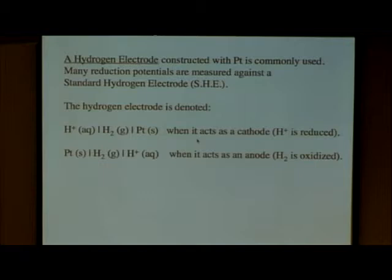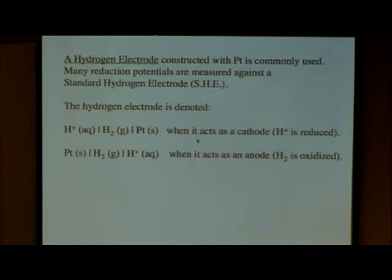There are a couple of different variations: the hydrogen electrode can be used at the cathode or at the anode. If you're using it at the cathode, H plus is reduced. At the anode, H2 is oxidized. Often you have a platinum system there as well, and platinum is commonly used in a standard hydrogen electrode.